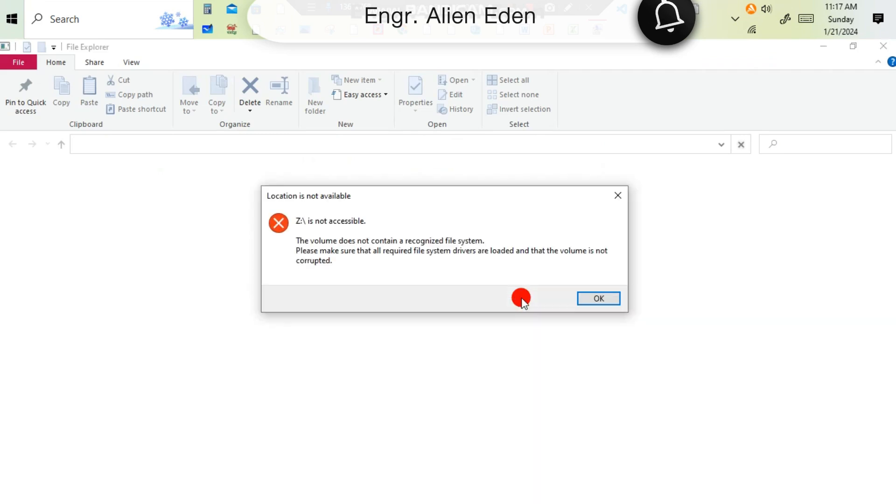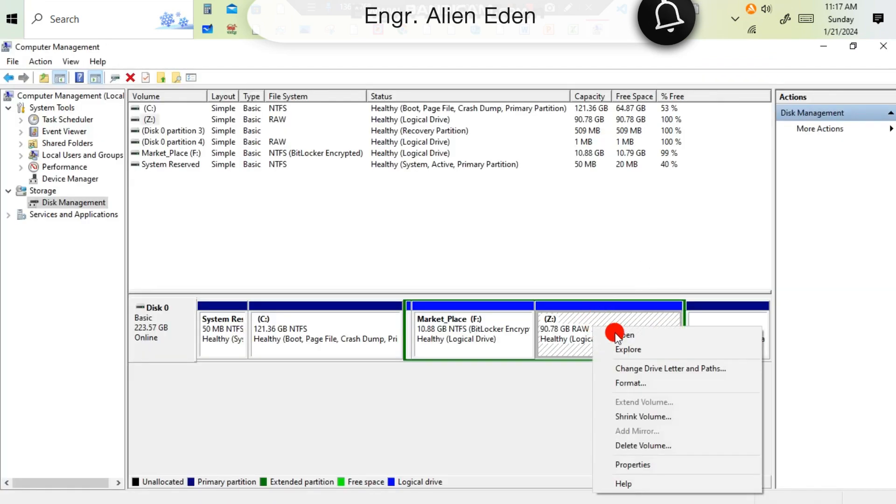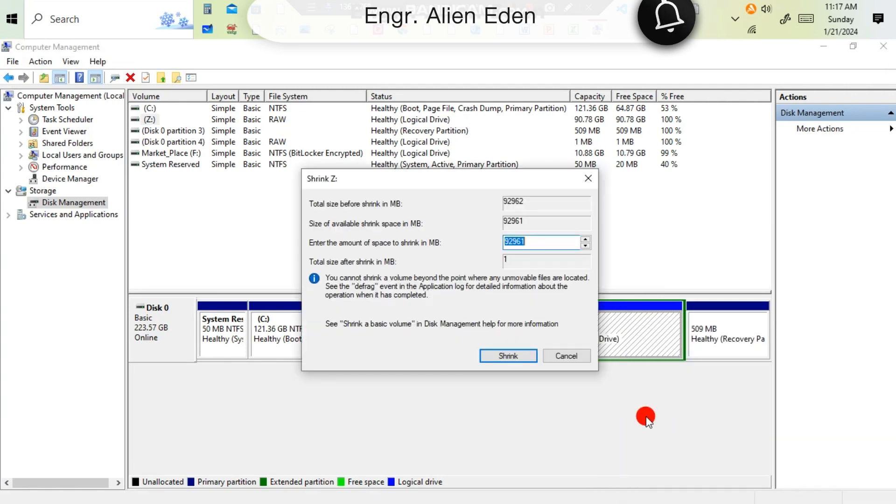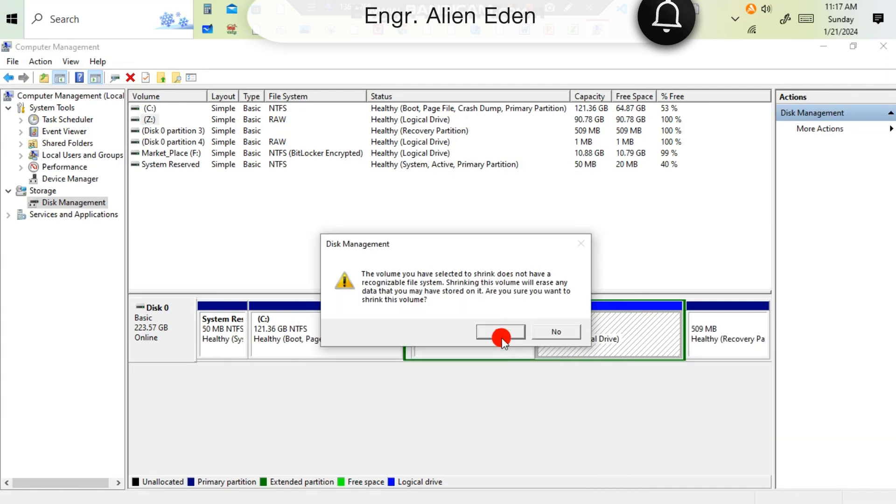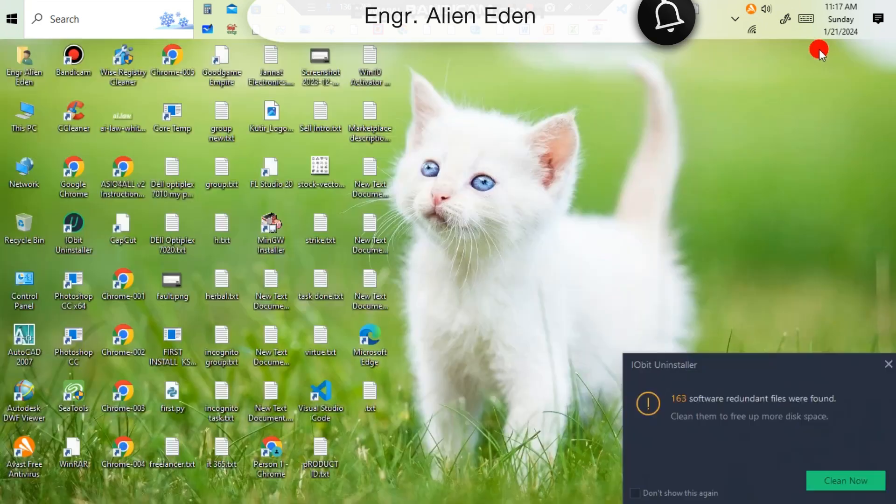Then cancel, okay, and right click on the drive, then Shrink Volume. Then shrink, then yes. Now you're seeing that free space 90 GB.